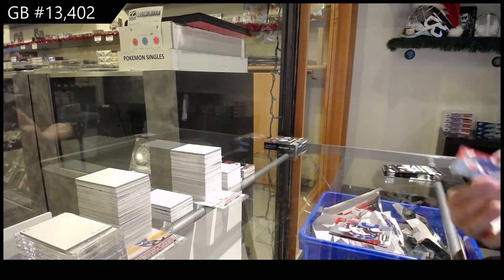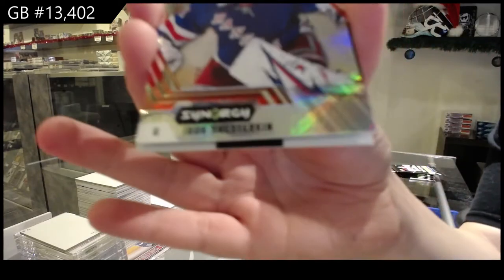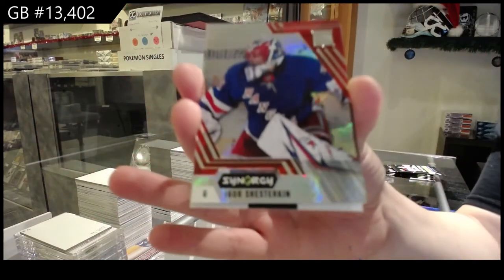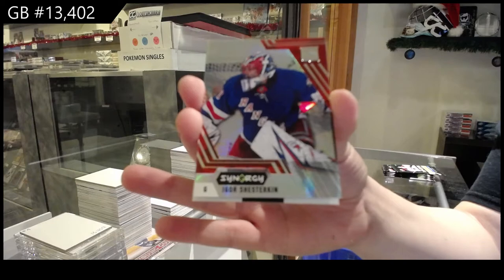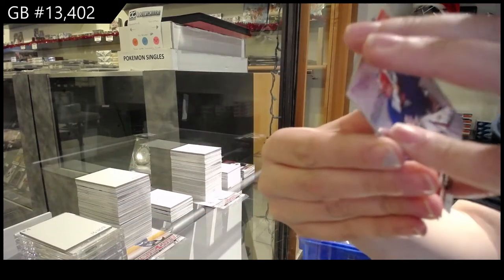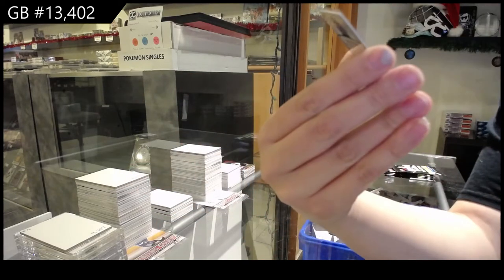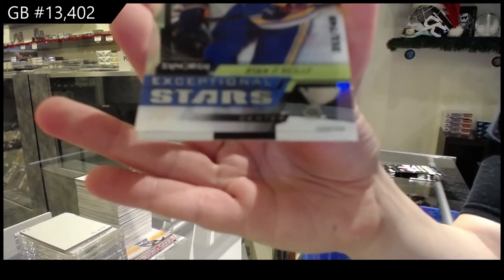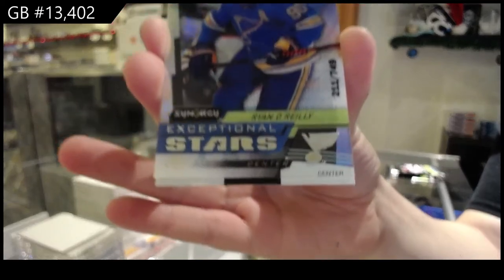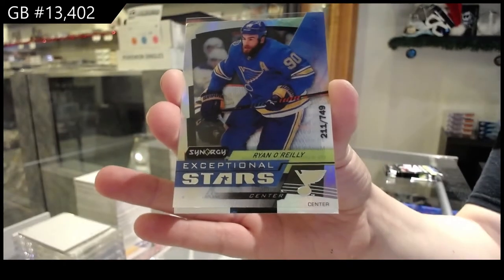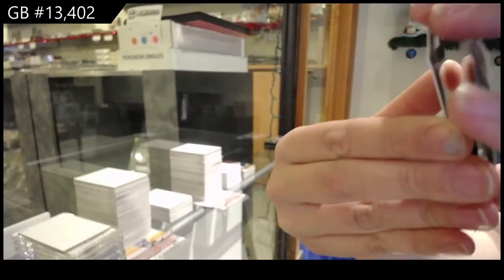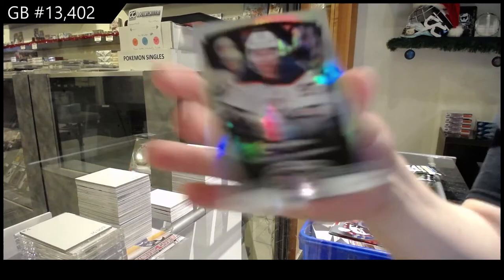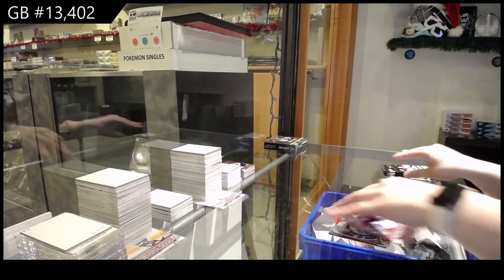We've got a red for the New York Rangers, Igor Shesterkin. Number 2749, Exceptional Stars for the Blues, Ryan O'Reilly. And roaring 20s for Edmonton, Connor McDavid.